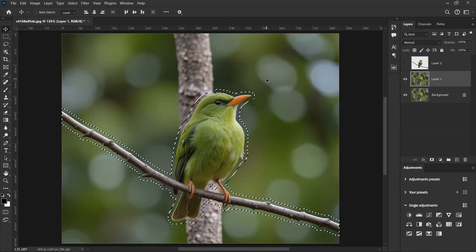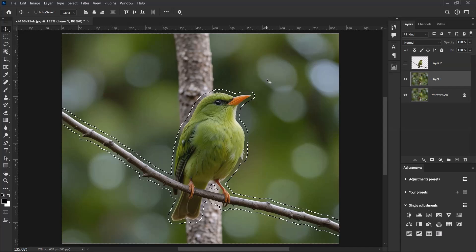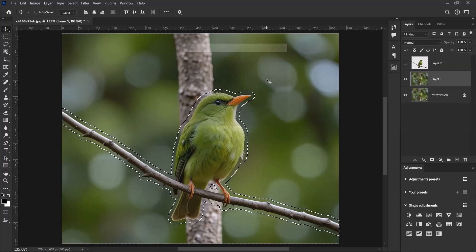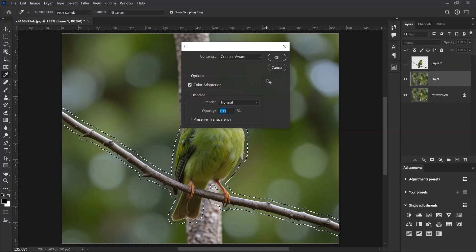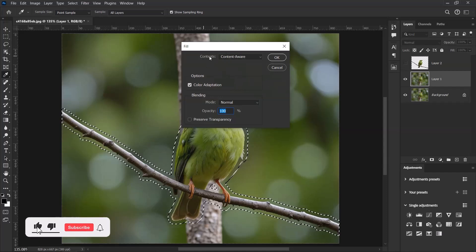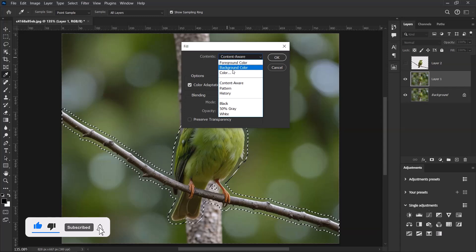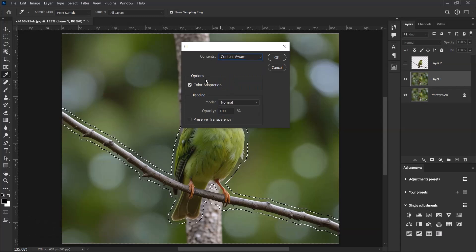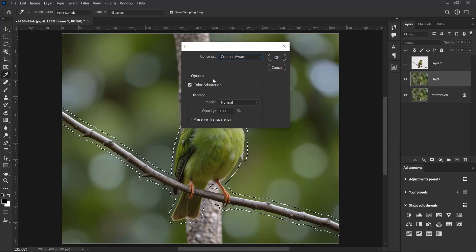Hold down the Shift key and press the Backspace key on the keyboard. Now over here let's change the contents to Content Aware and then leave everything as default. Now click on OK.